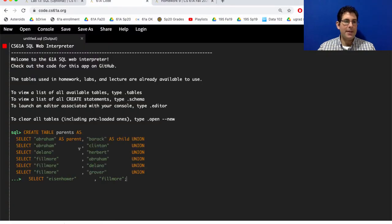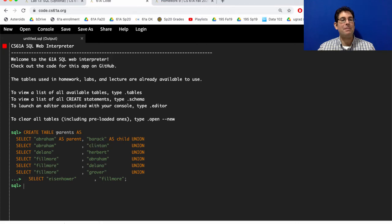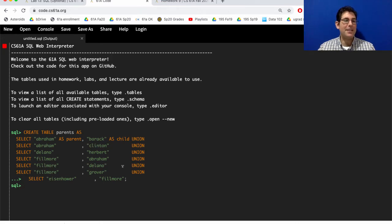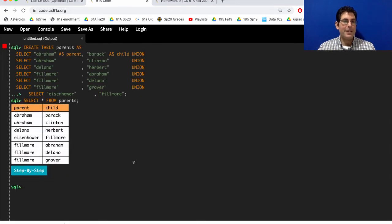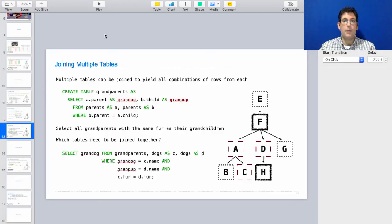Well, create table doesn't really output anything. It just assigns the name parents to some new table. You would have to select star from parents in order to see the whole table. Okay, another question was about when you would ever join three tables together, where you join a table with some other table and then back with itself.